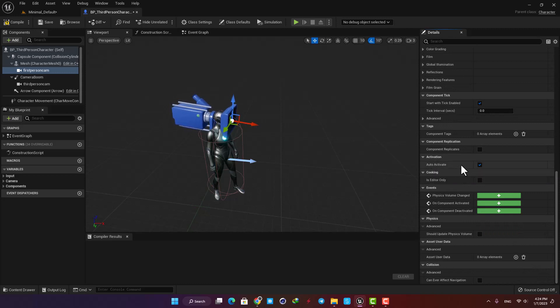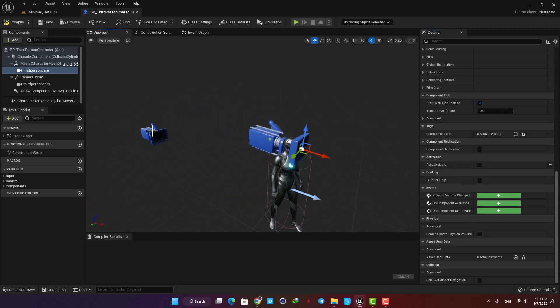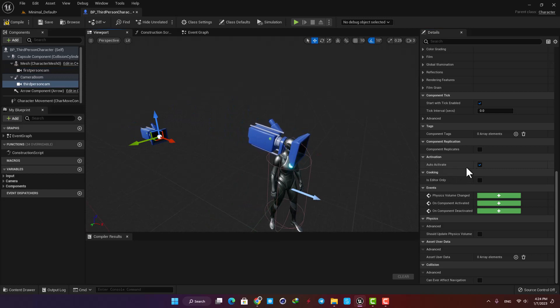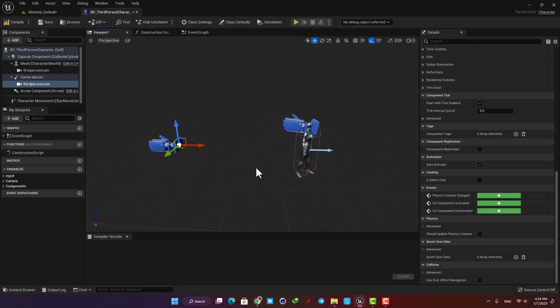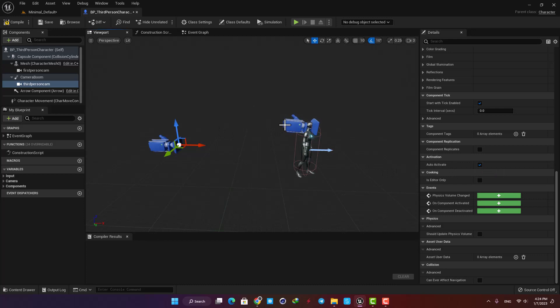Now scroll all the way down to the Activation option and make sure the Auto Activate option is unchecked. Then select the third person camera and make sure it's checked. It basically means that when we play the level, the third person camera will be activated first by default. If you reverse them, you can start the game with the first person camera as your default view.